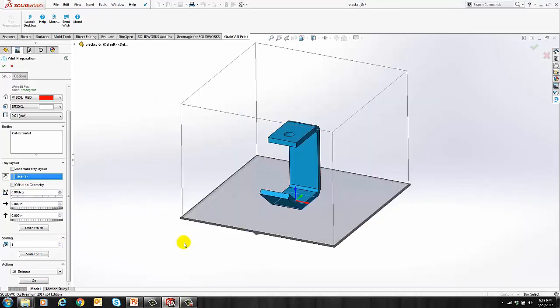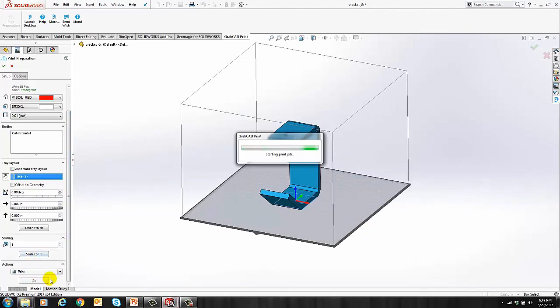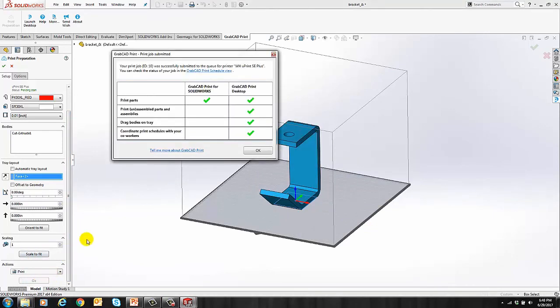Now let's go ahead and send the part to the printer. And you get a message saying your part was submitted.